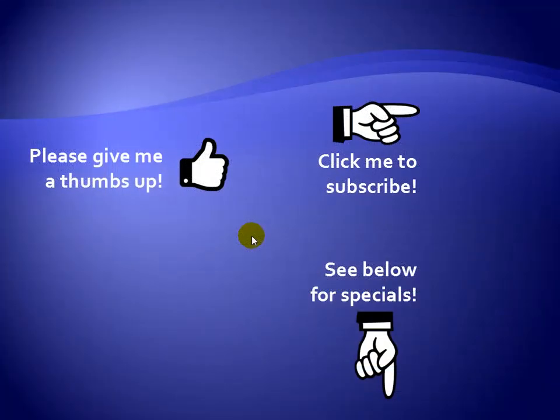Thanks for watching. Hey, as a quick reminder, if you like my video, please give it a thumbs up. You can also click on me and subscribe to my channel to get notified of the latest videos. And for great specials on my products, please see the description below this video.